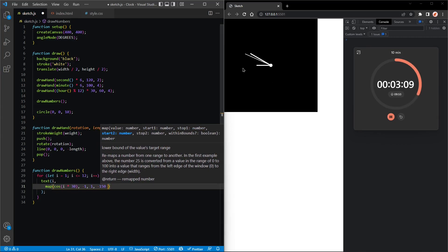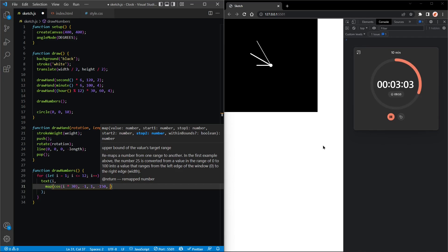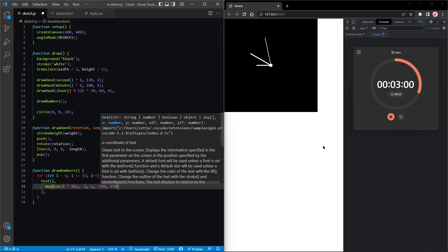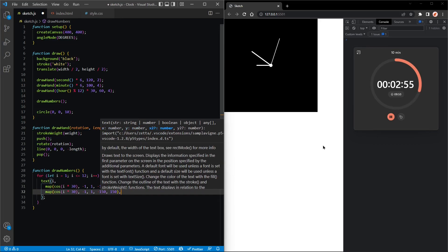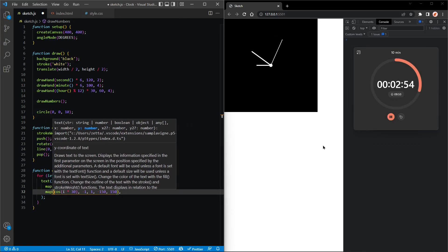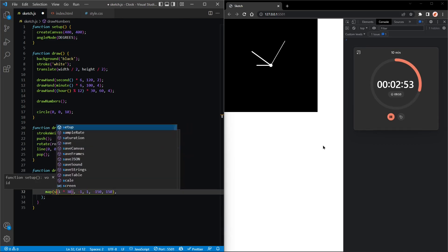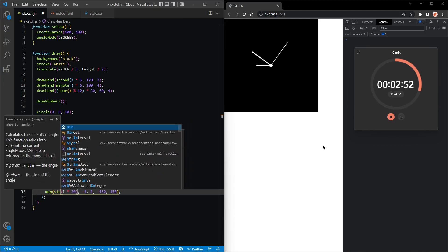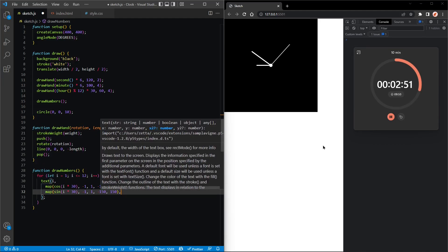Okay, perfect. So we got the x, but we want the y, so that will be the sine of y times 30, same thing. And now we got our numbers.